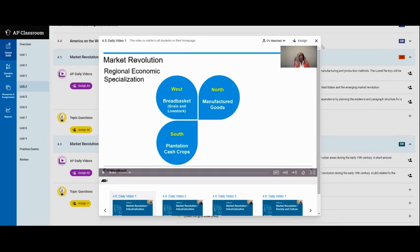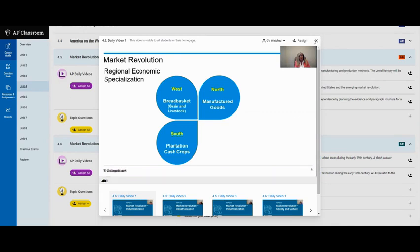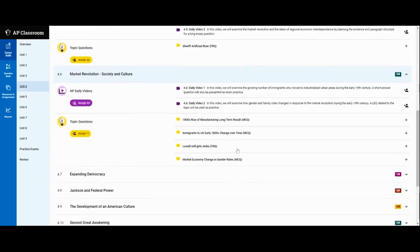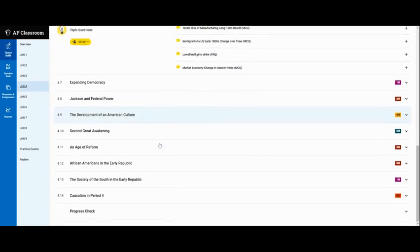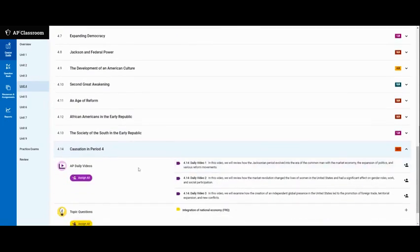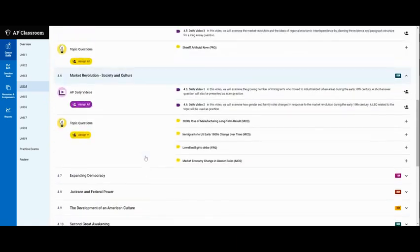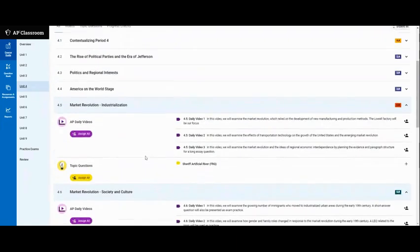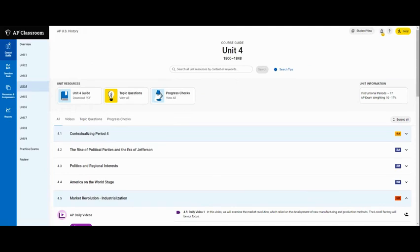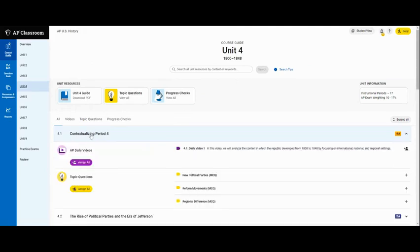You can watch these anytime you want just by finding them. Now there's another type of video which usually comes near the end of a unit where it'll focus in on an AP skill. In this case they're focusing on causation. So usually the first and the last videos in a unit are dealing with an APUSH concept.